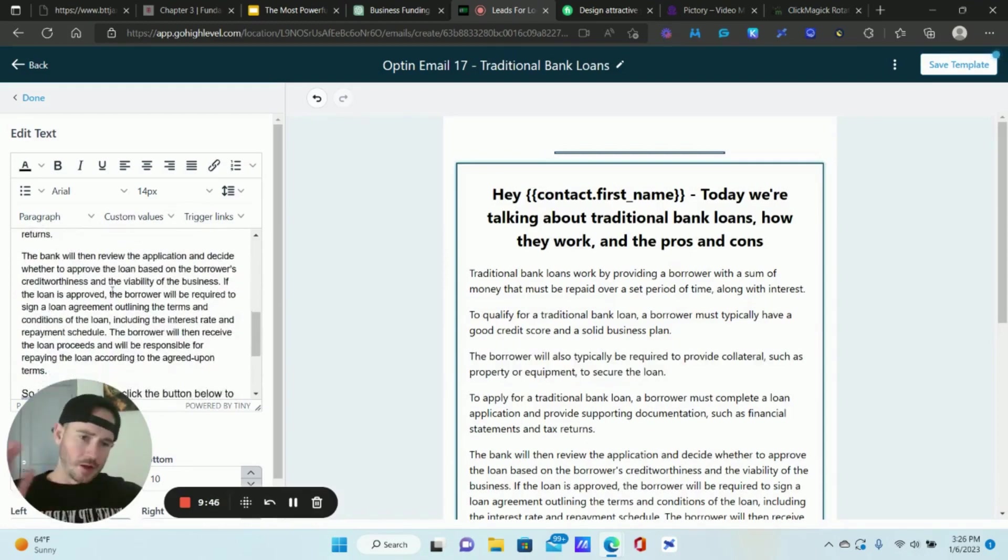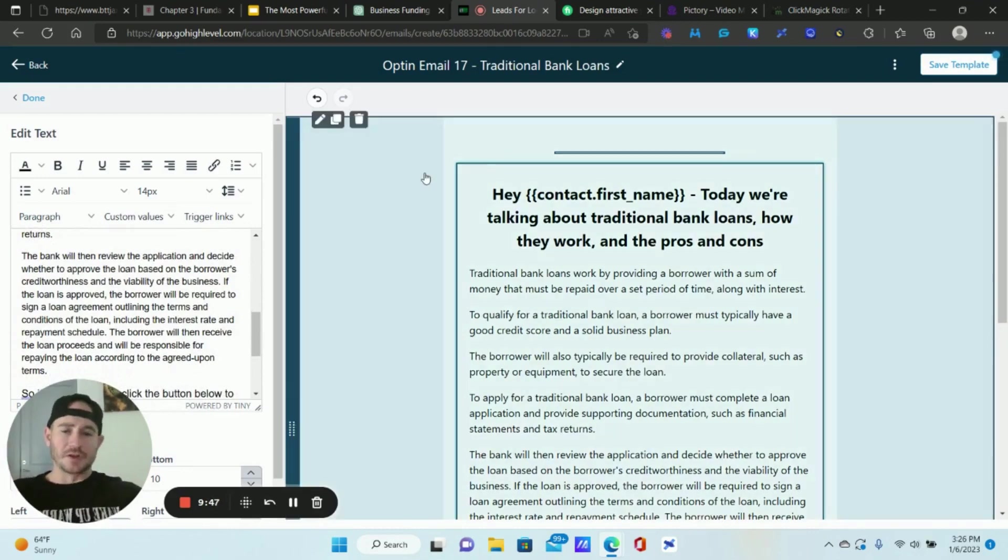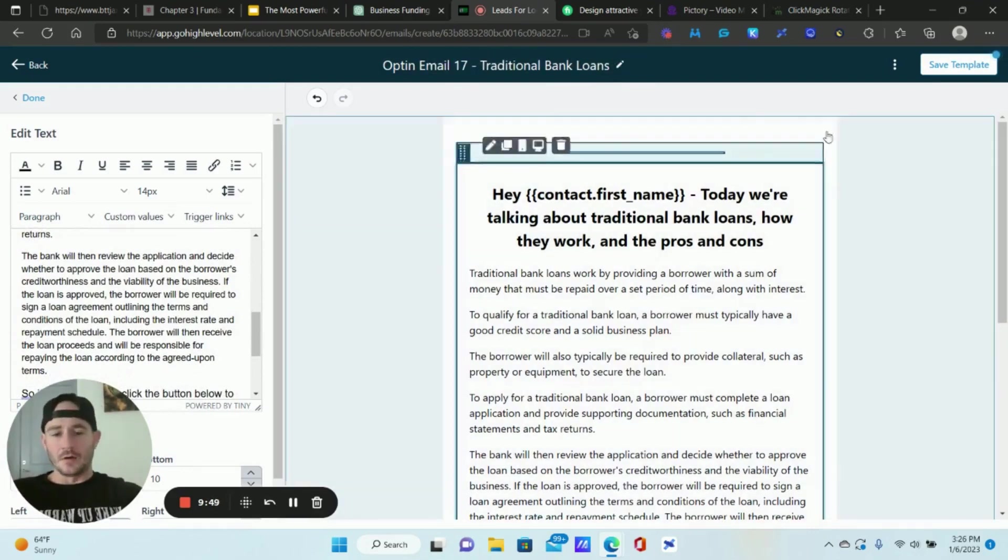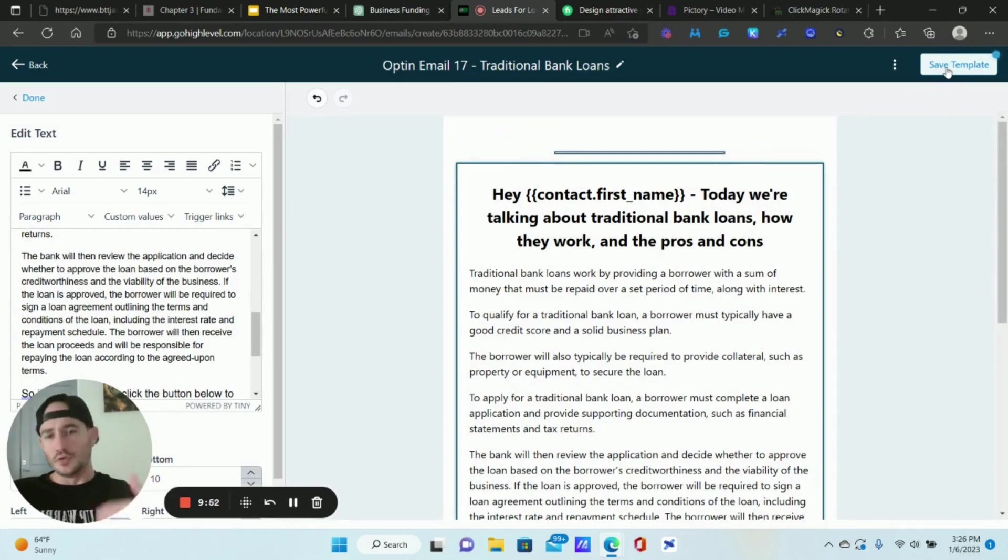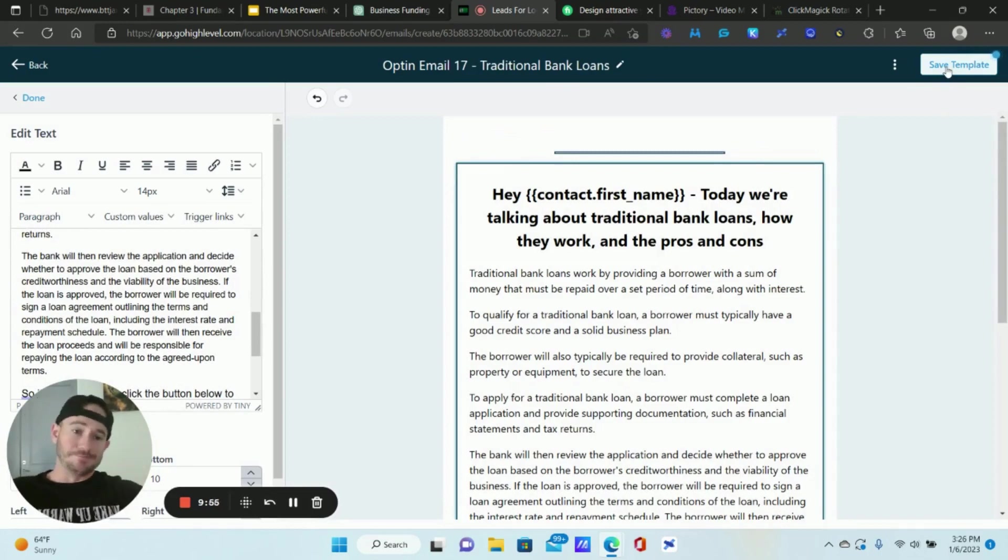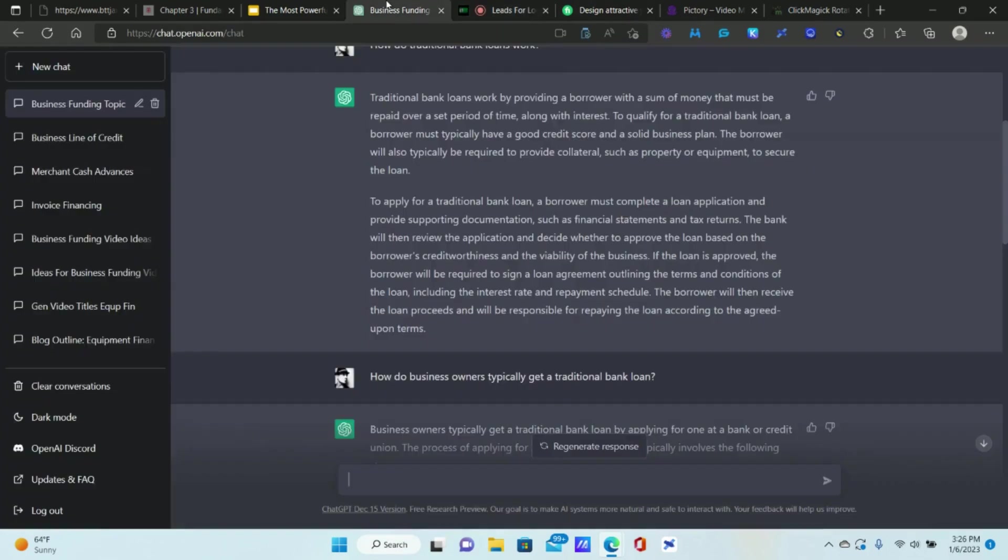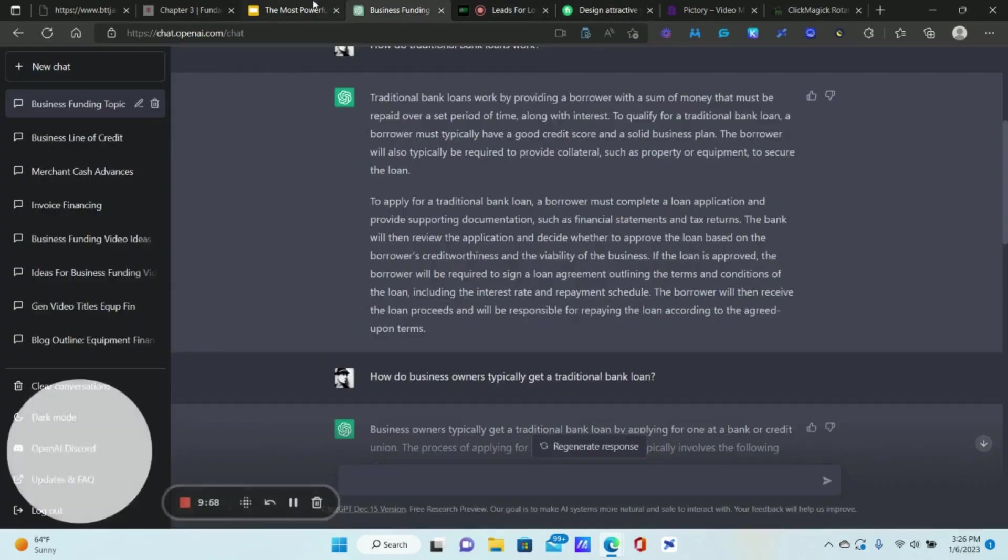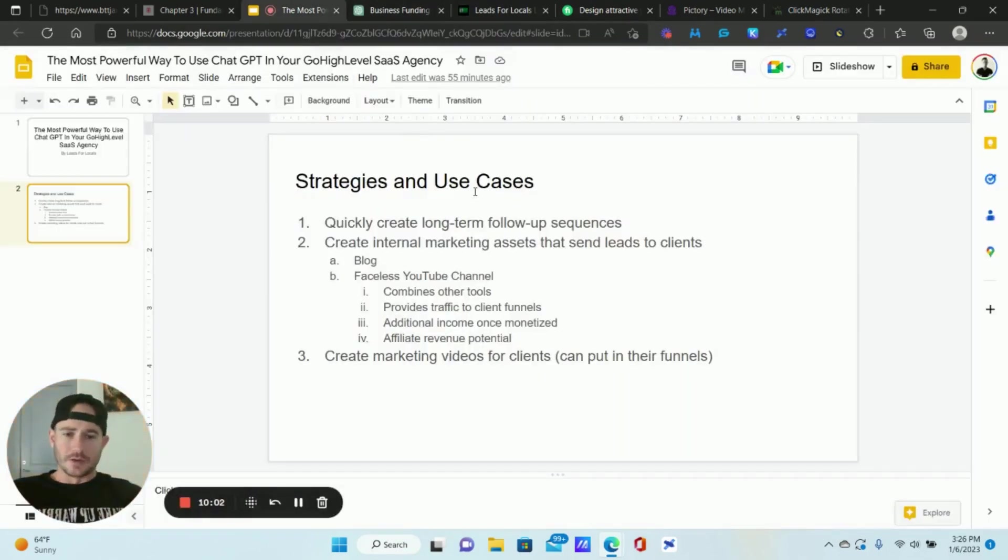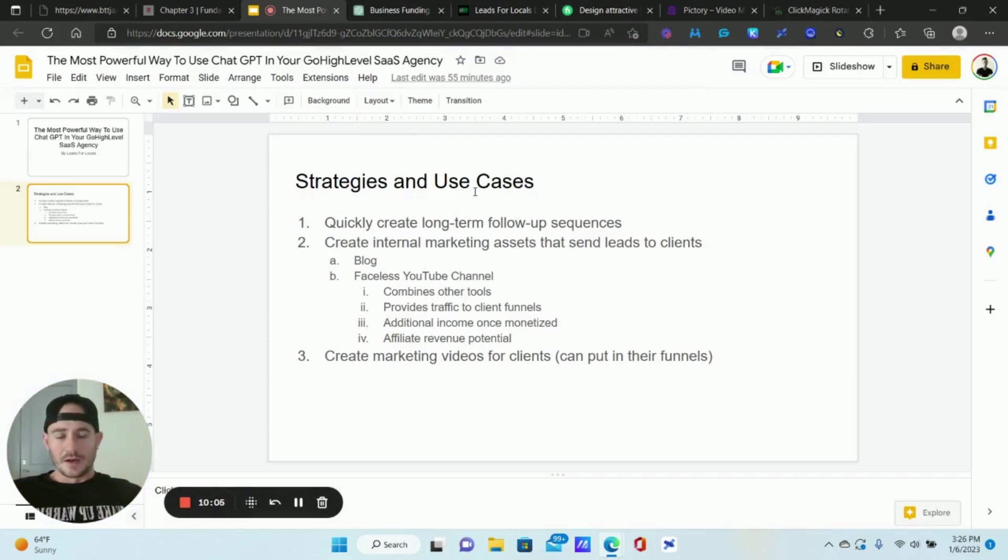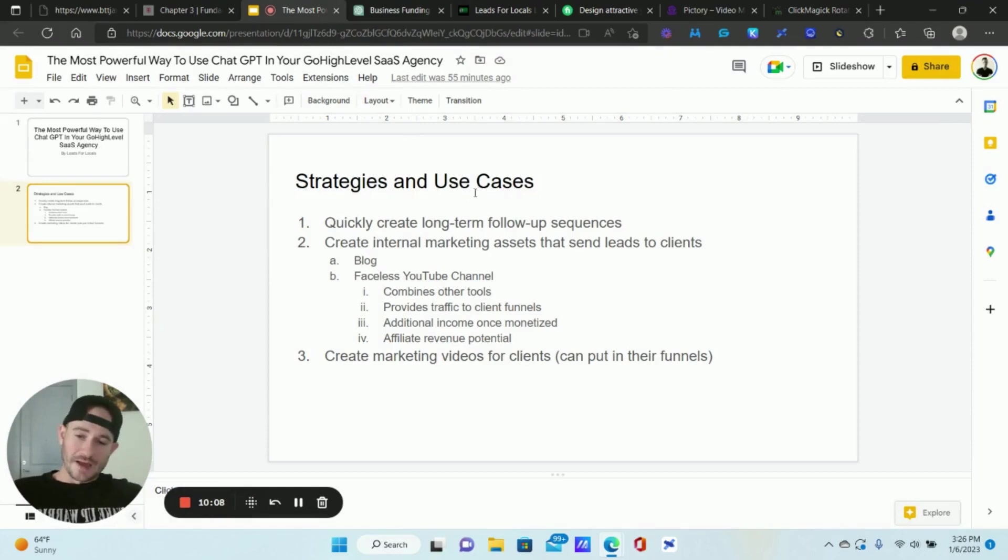Today we're talking about traditional bank loans and how they work. I'm going to just delete most of this because I still want my call to action to be right here. We're going to paste this in. I'm going to finish this later. Hopefully you guys get the idea. Now what I can do is add this email to my long-term follow-up sequence for my clients. And you know, the longer that follow-up sequence is the more likely they are to convert their leads. Really powerful way to create long-term email follow-up sequences and just make your SaaS product that much more valuable.